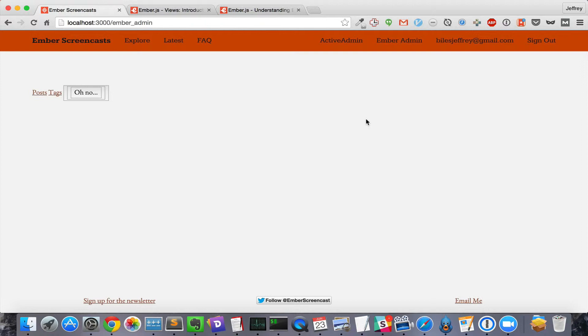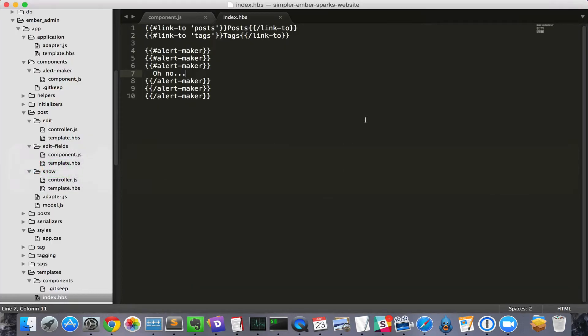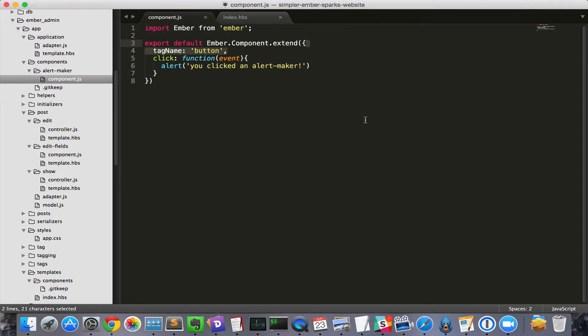The way to stop this bubbling is to return false at the end of the method. So, we'll go to our handler and we'll return false.